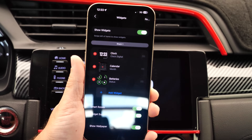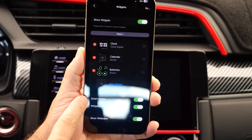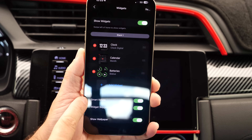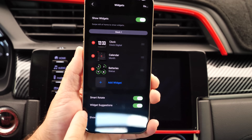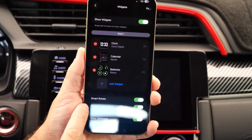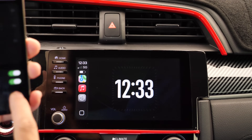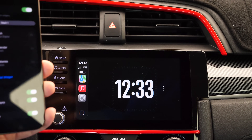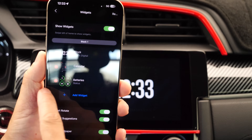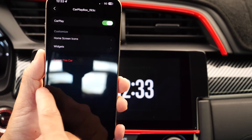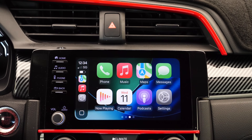Third-party apps are also supported. There's a smart rotate option, so it will rotate to the widget it thinks you may need at the time. You also have smart widget suggestions and a show wallpaper option for widgets, which you can enable or disable directly from iPhone. The new widget UI and live activities are something I really like.